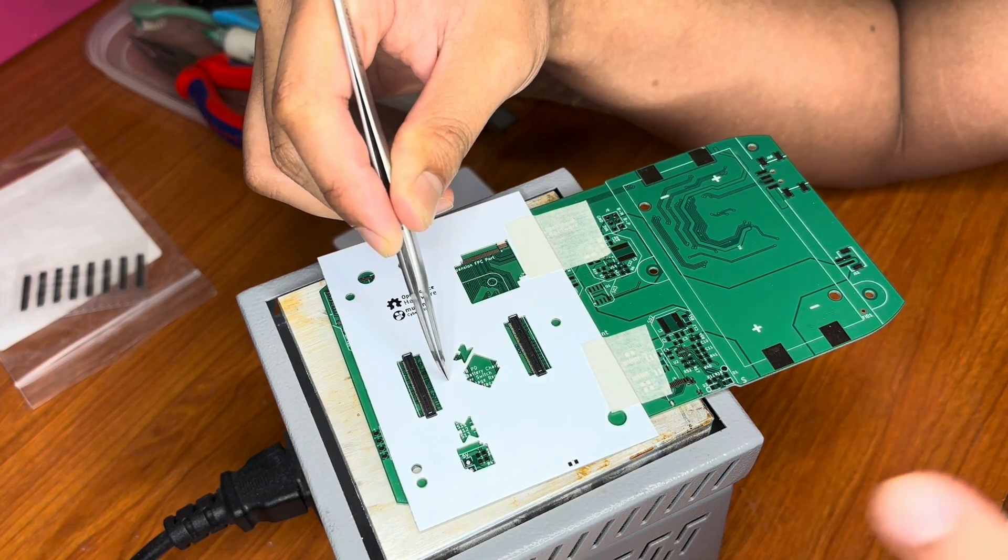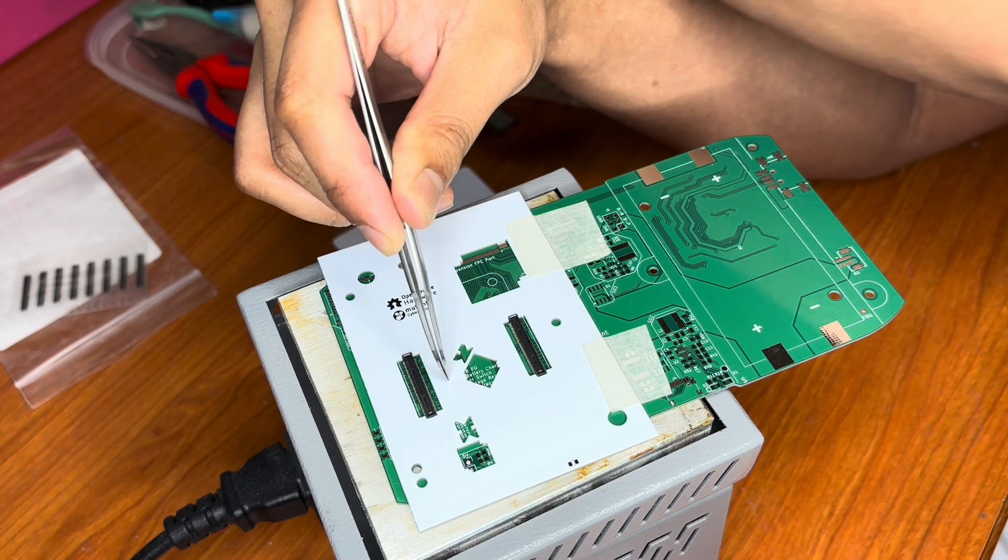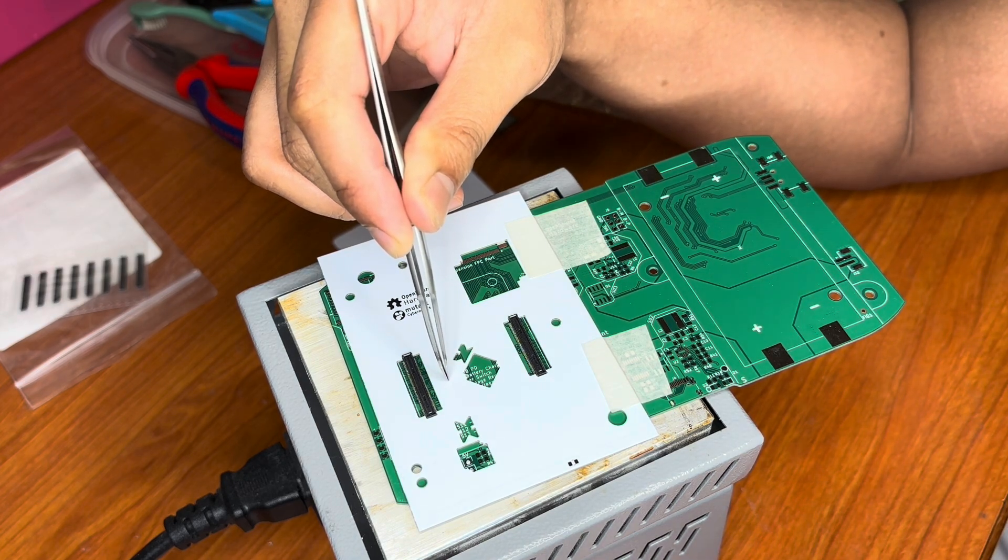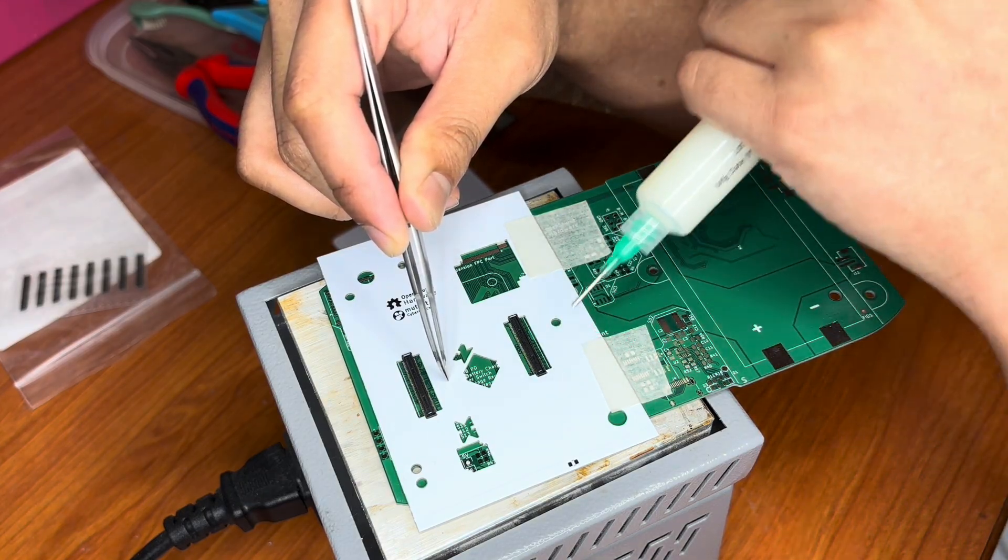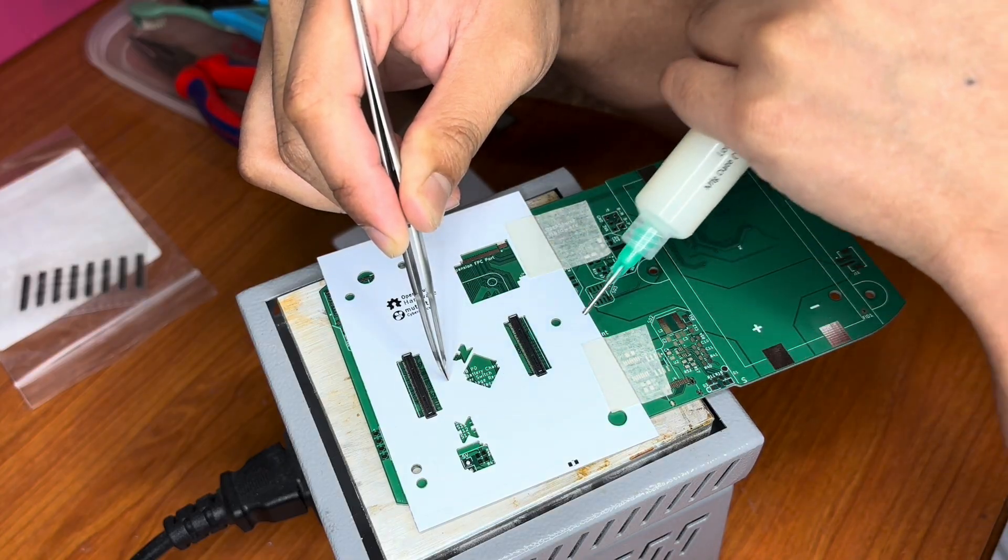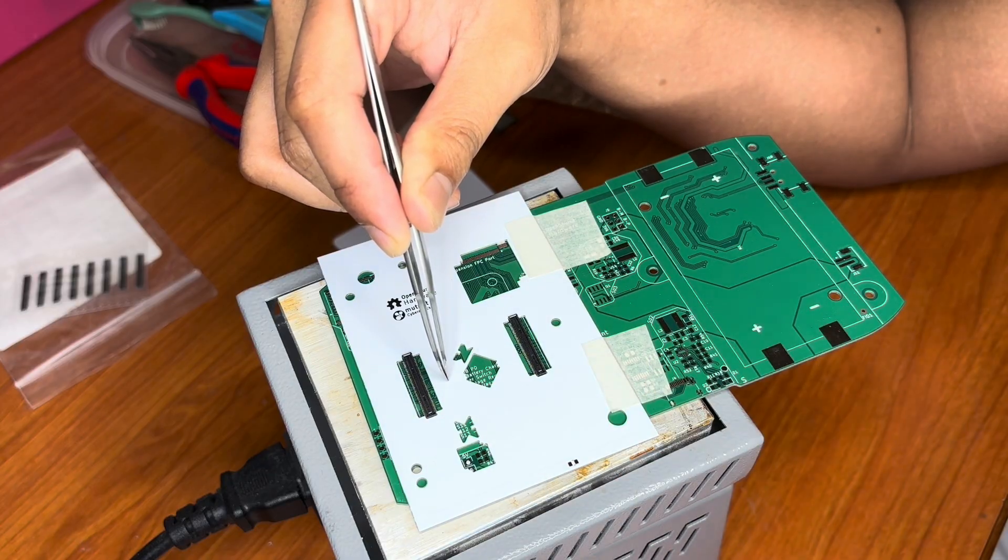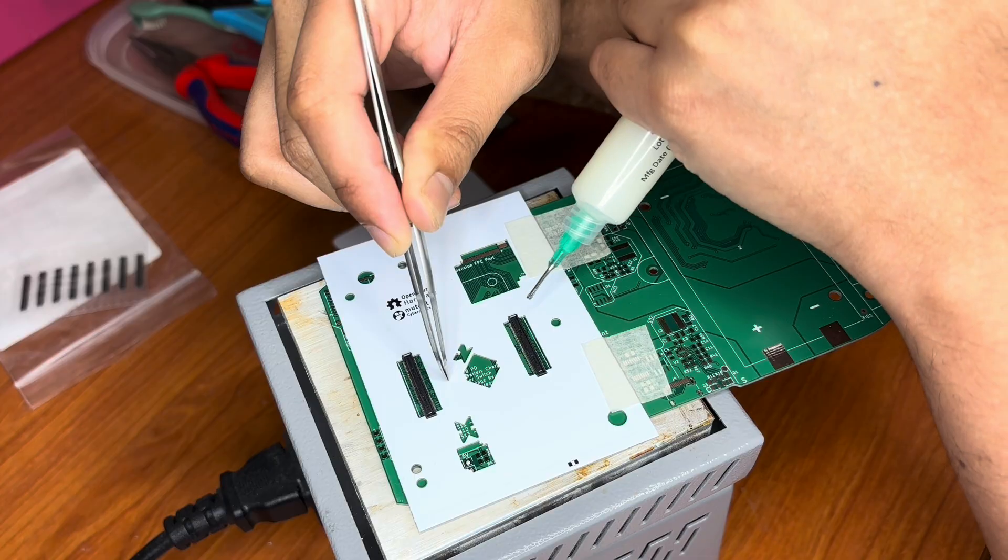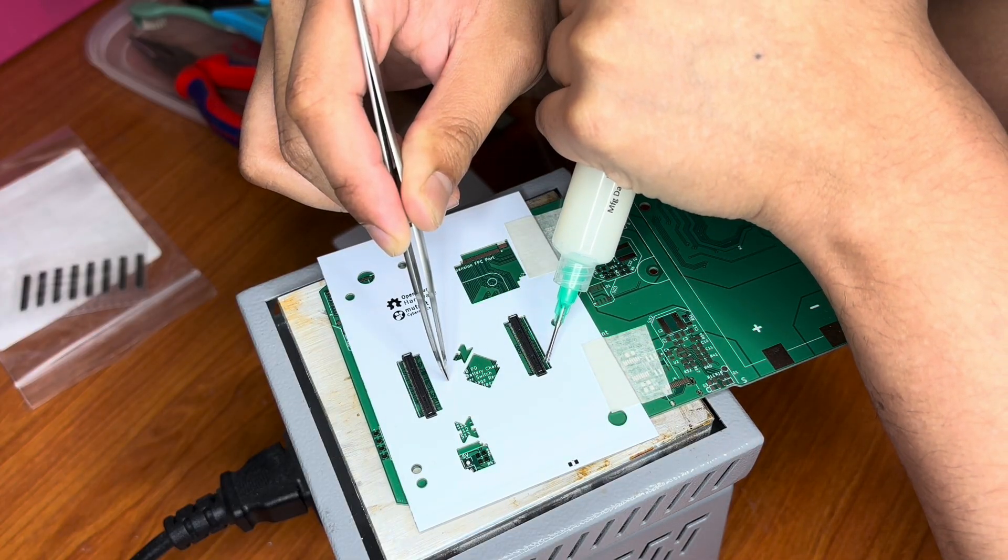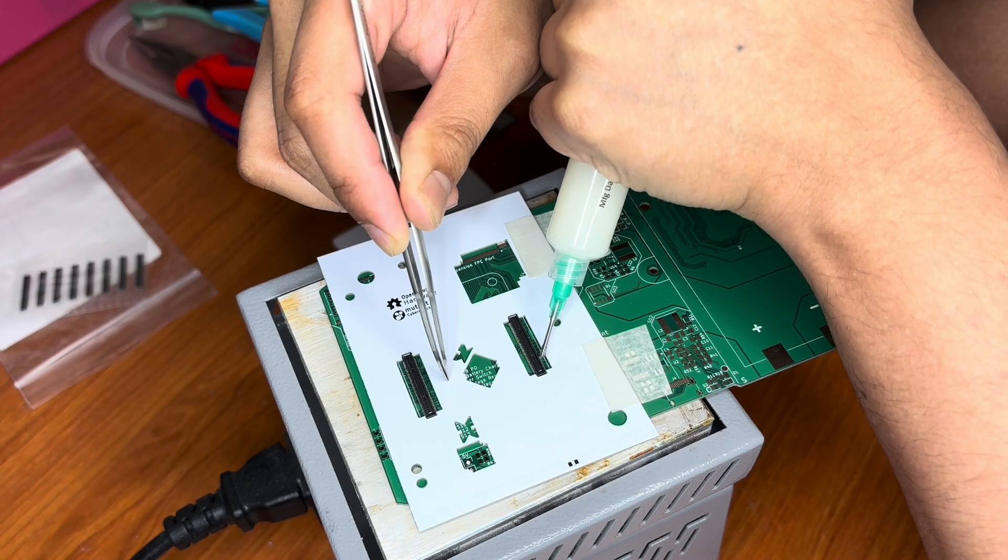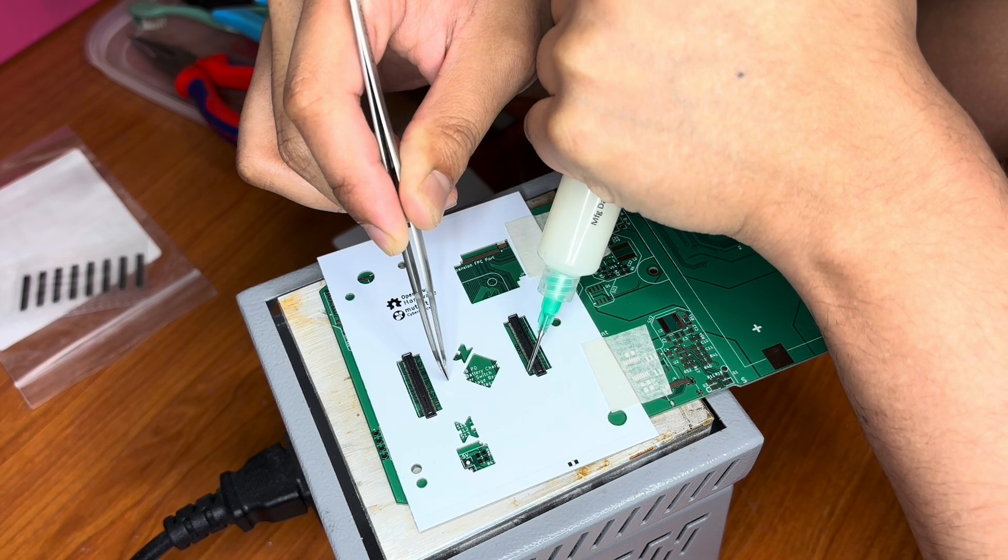Another point of this fixture is, if you want to put more flux, the problem becomes when the fixture is not here, the flux tries to move the component because it makes a layer underneath between the component and the PCB. Now, because this fixture is holding these two components, I can apply the flux and it won't move the component.